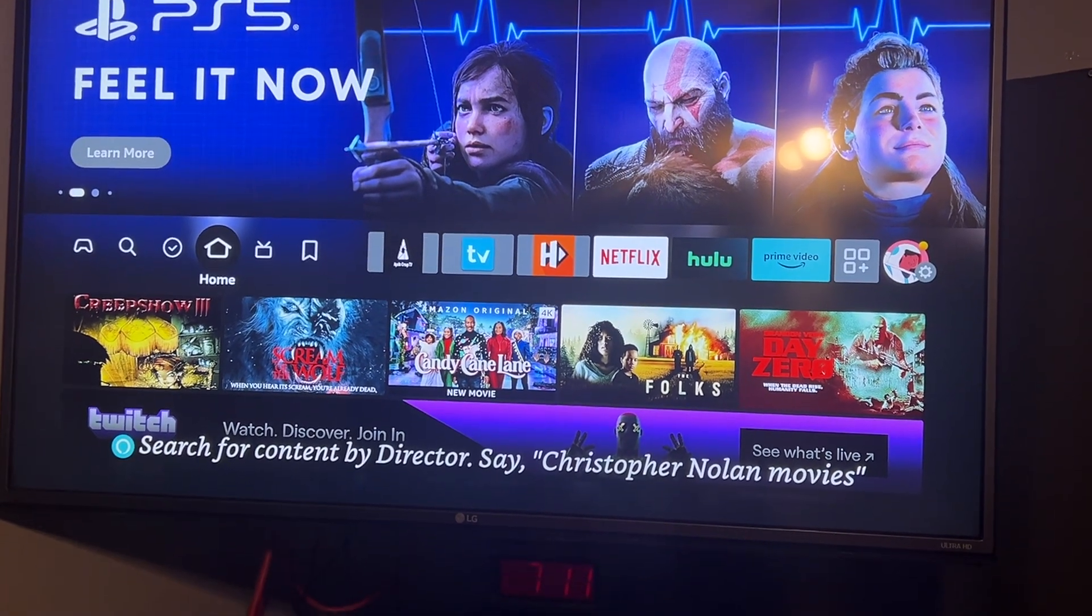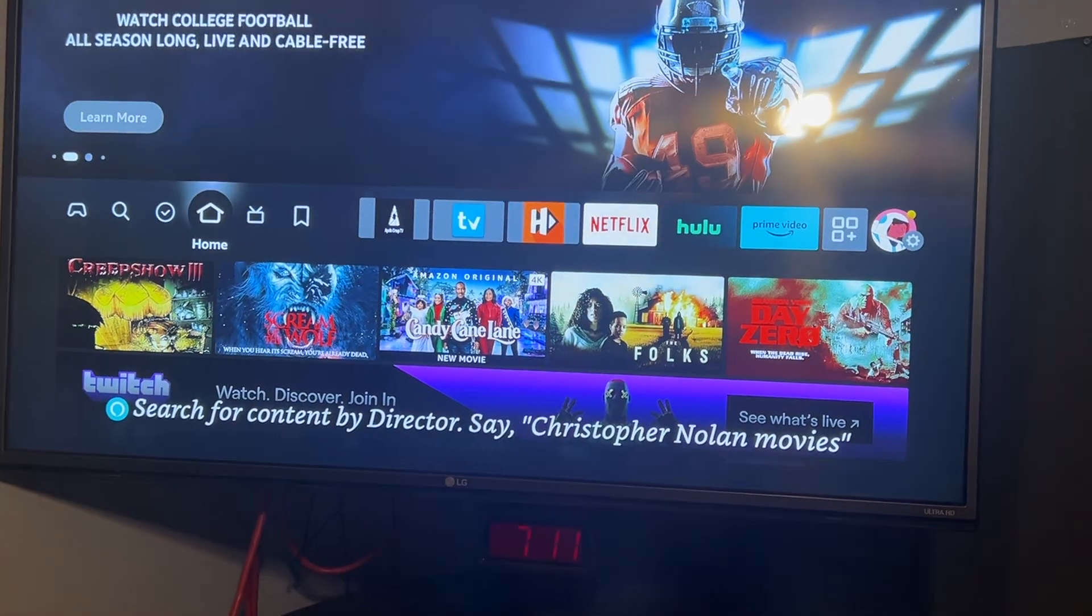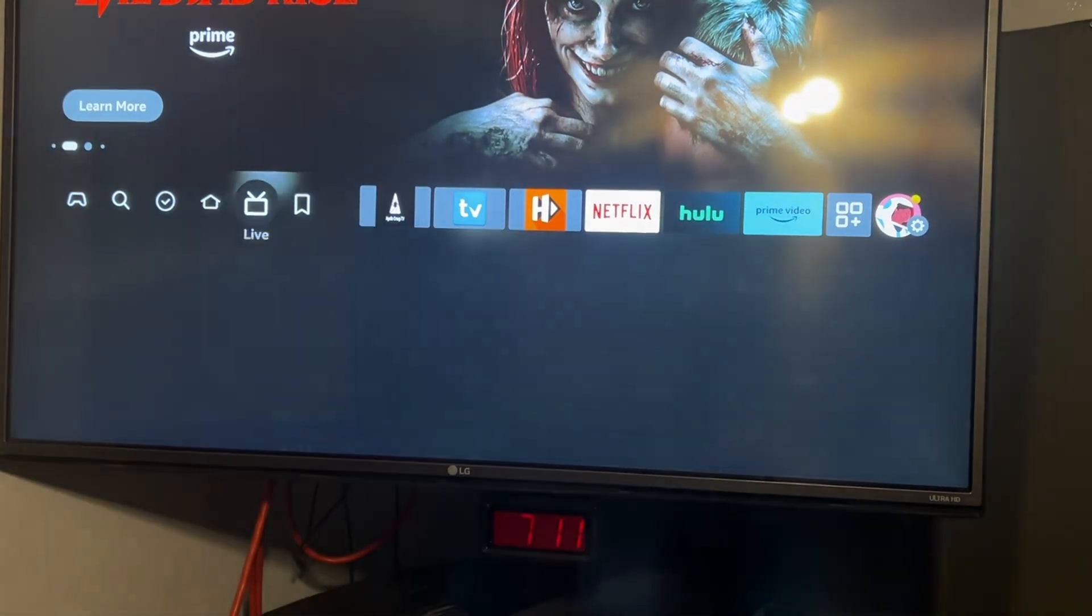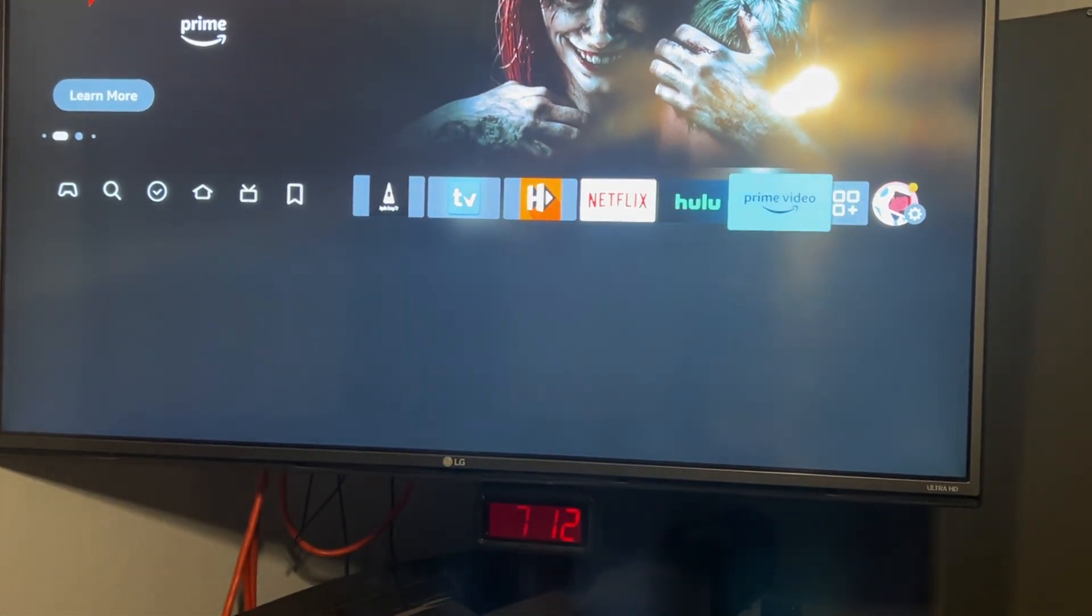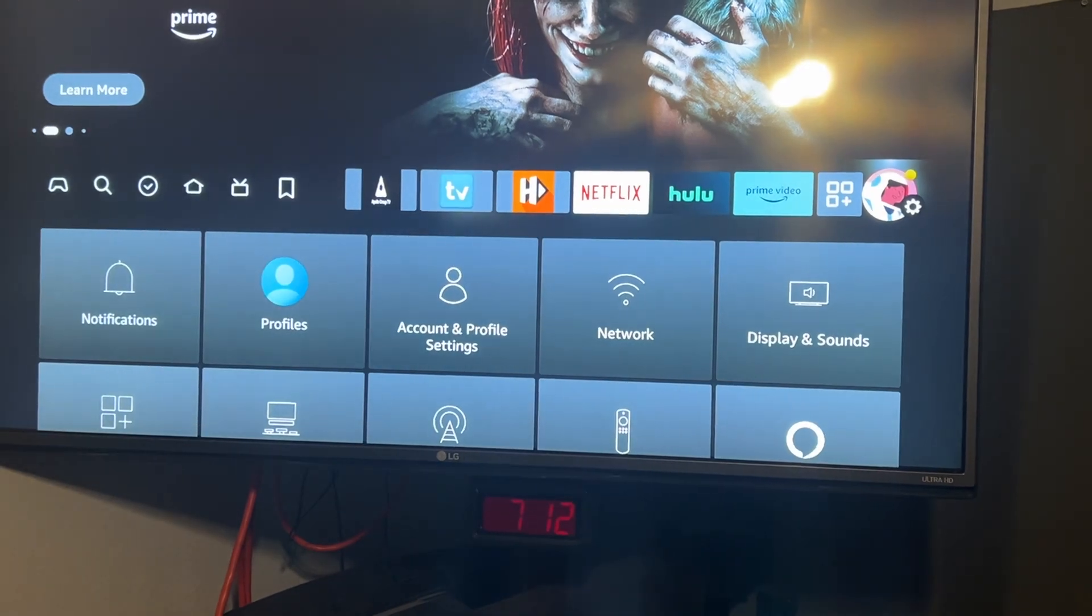First, hit your home button on your remote so you're on the home page, then scroll over to settings all the way to your right.